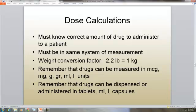Units are used when giving insulin doses. Drugs can be dispensed either by tablets, milliliters, or liters — which are liquid — or capsules.